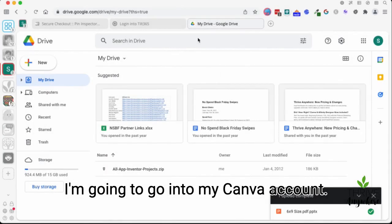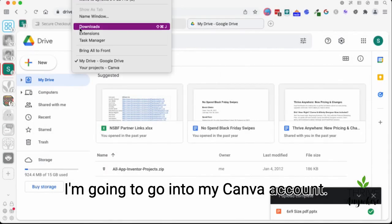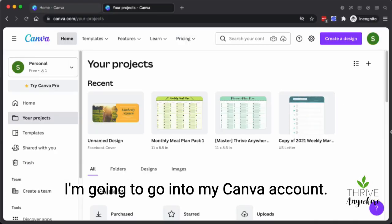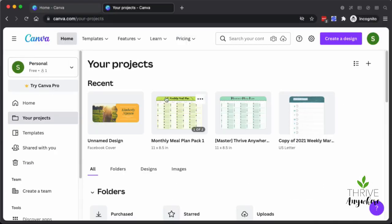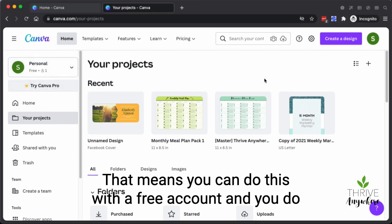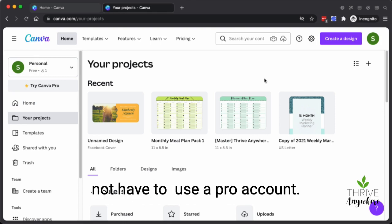So what I'm going to do next here is I'm going to go into my Canva account. As you can see, this is my free Canva account, which is great. That means you can do this with a free account and you do not have to choose the pro account.